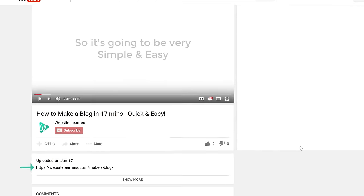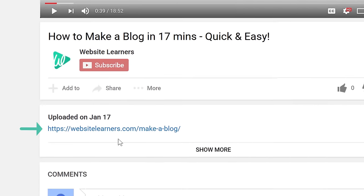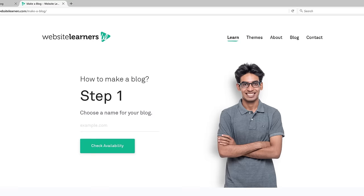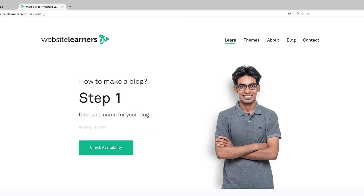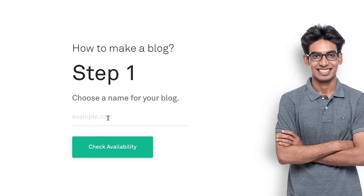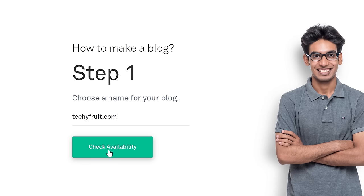Before we start, just click the link below the video and this will take you to WebsiteLearners.com. The first step is to choose a name for your blog. Let's enter a blog name here. I'm going to keep it as TechieFruit.com and then click Check Availability.